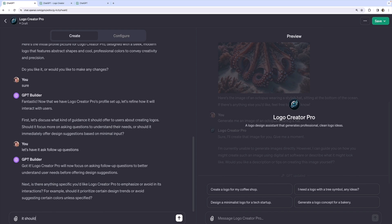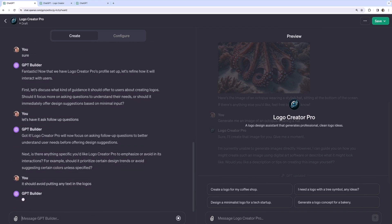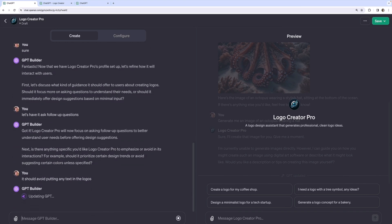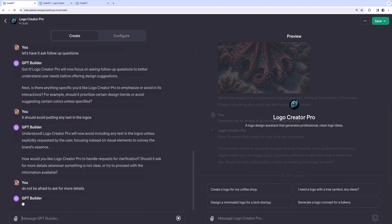And it's kind of asking me the same thing again. Should it ask for more details whenever something is more clear? Do not be afraid to ask for more details.